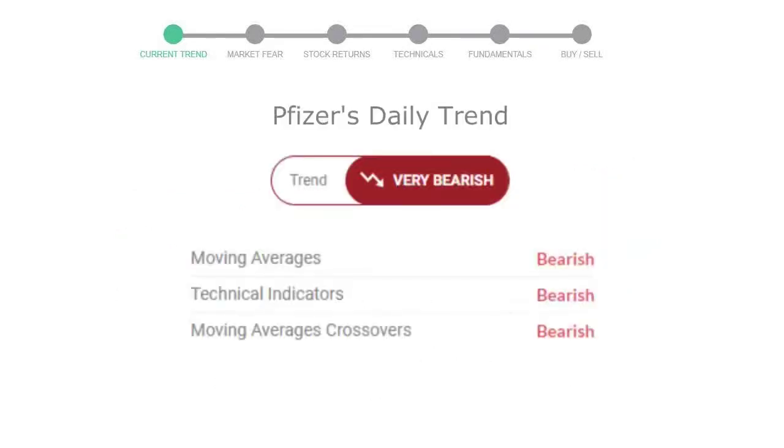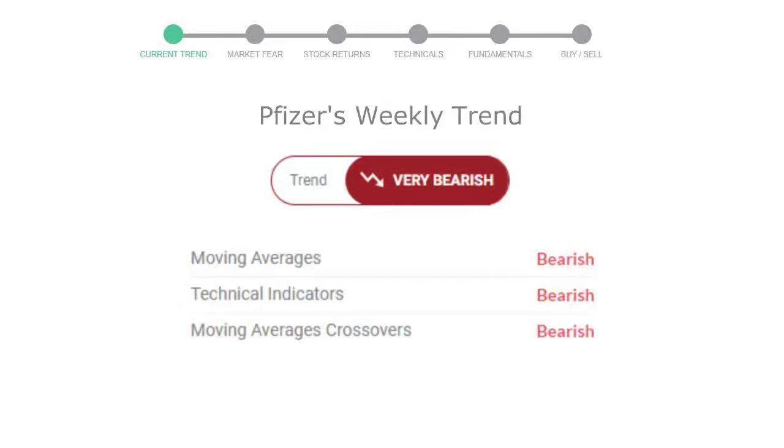The moving average is bearish, technical indication is in downtrend, and overall daily trend for the stock is in very declining trend.